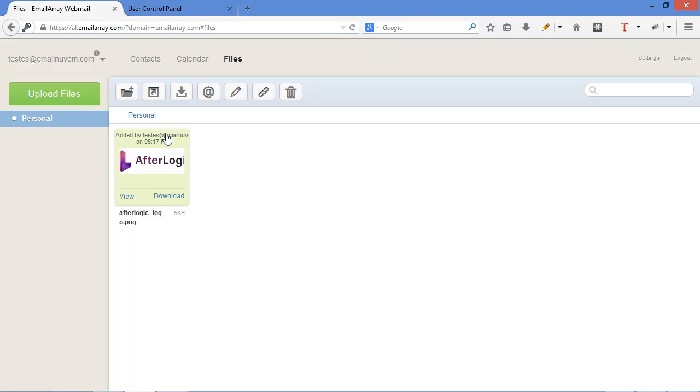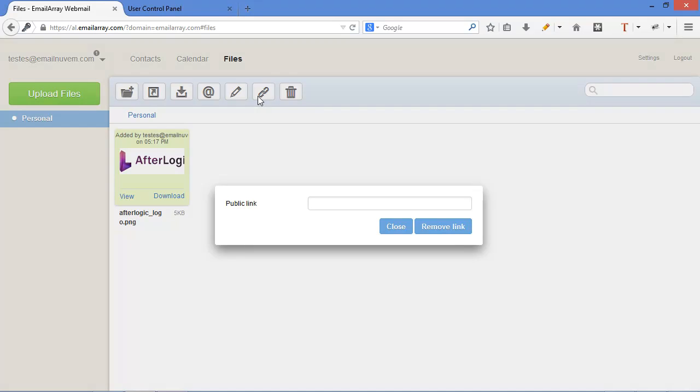If you select it, what is very interesting is this create public link. If you click on it, it gives you an address that you can share with your colleagues to download files in a safe way.